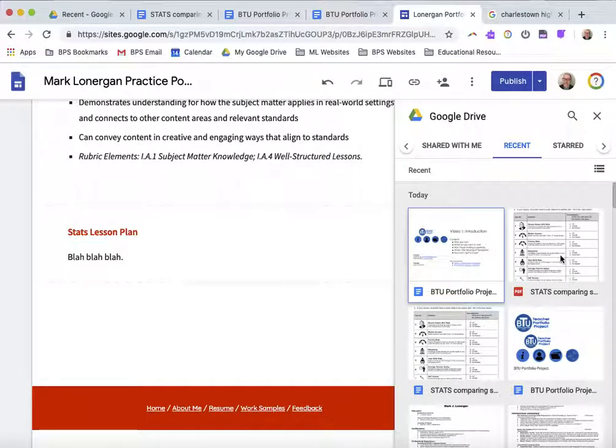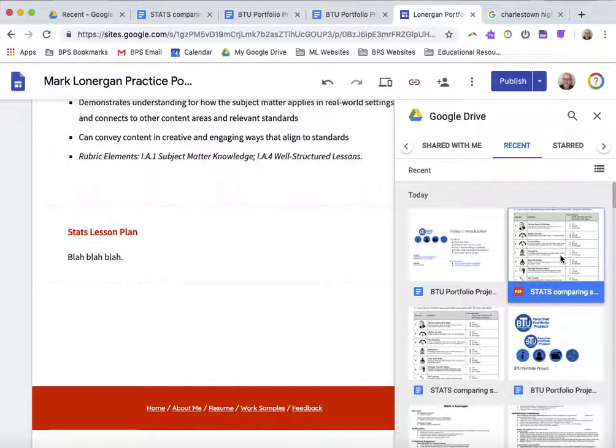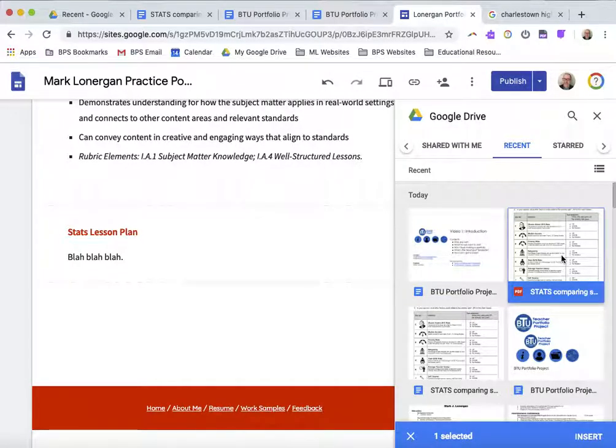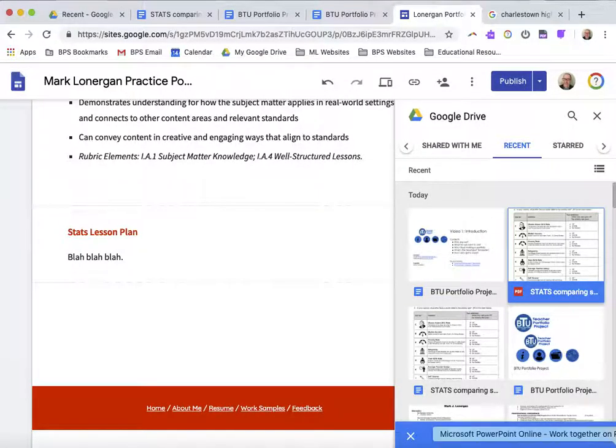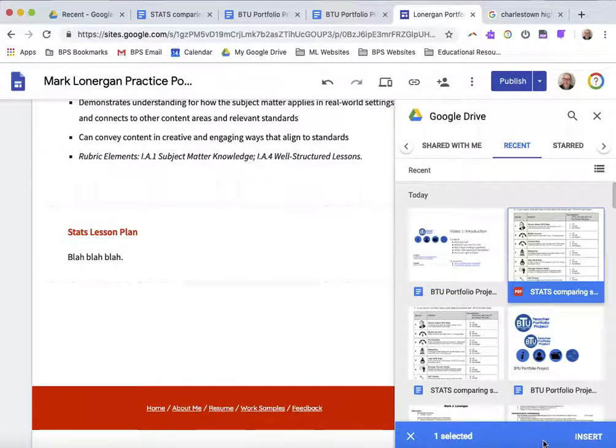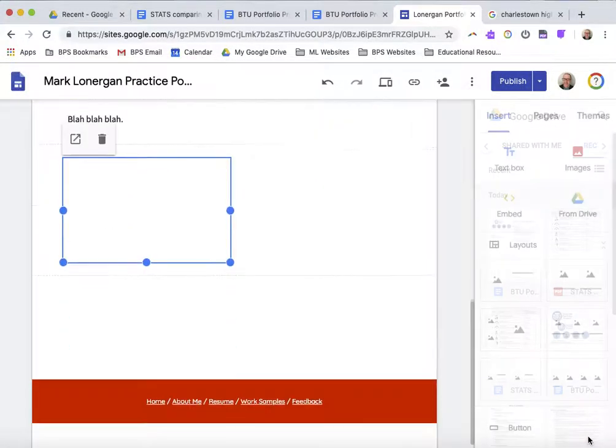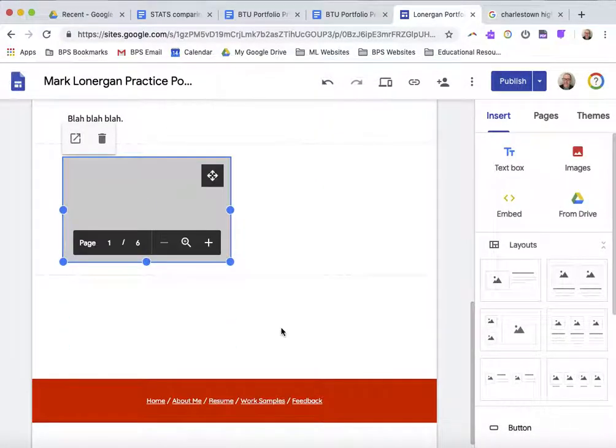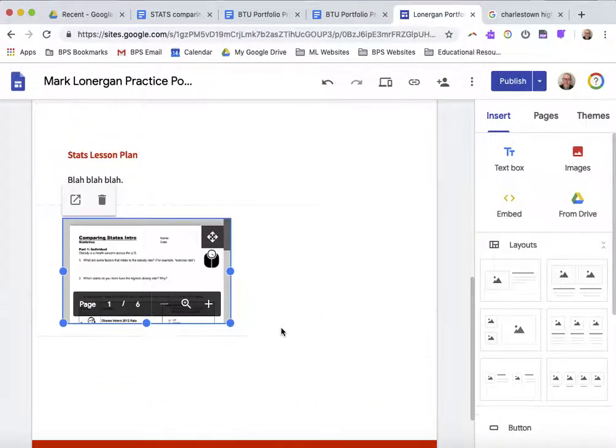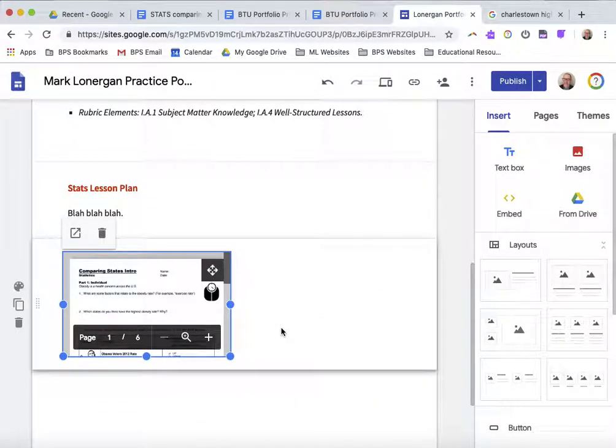I can also do the Search button if I want to instead. There's the document I was working with. It's called Stats Comparing States. So, I click on it once up here, click on it once on the bottom to insert it, and it pops up just like that.